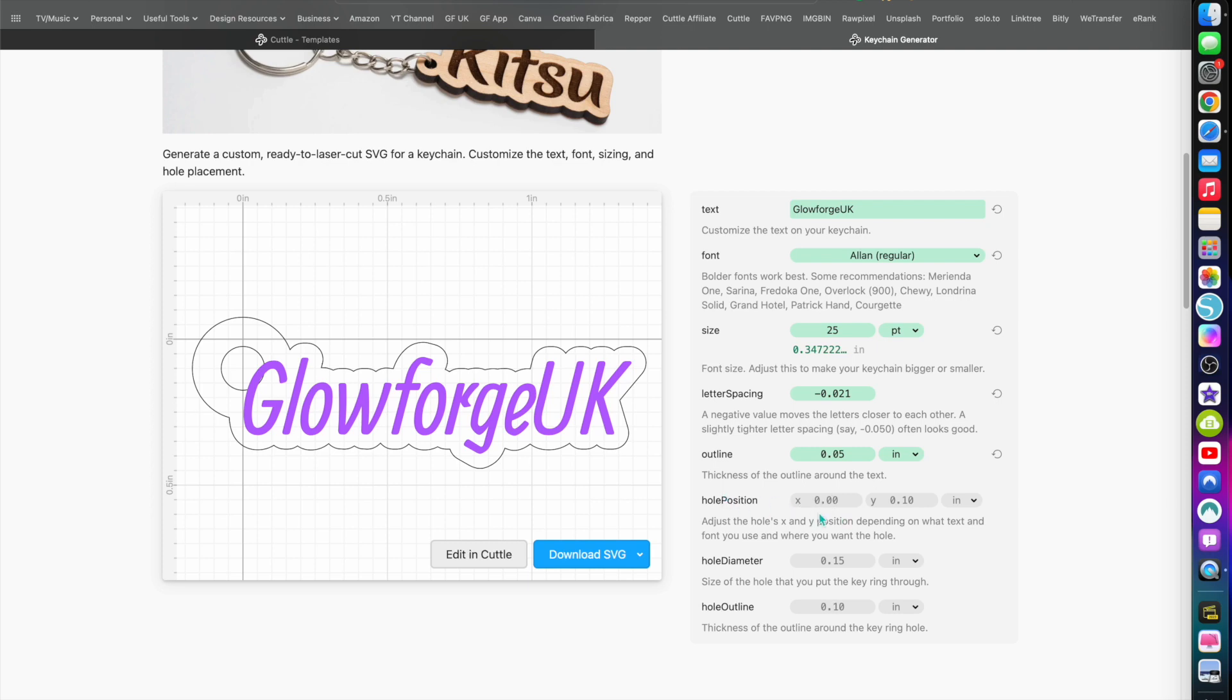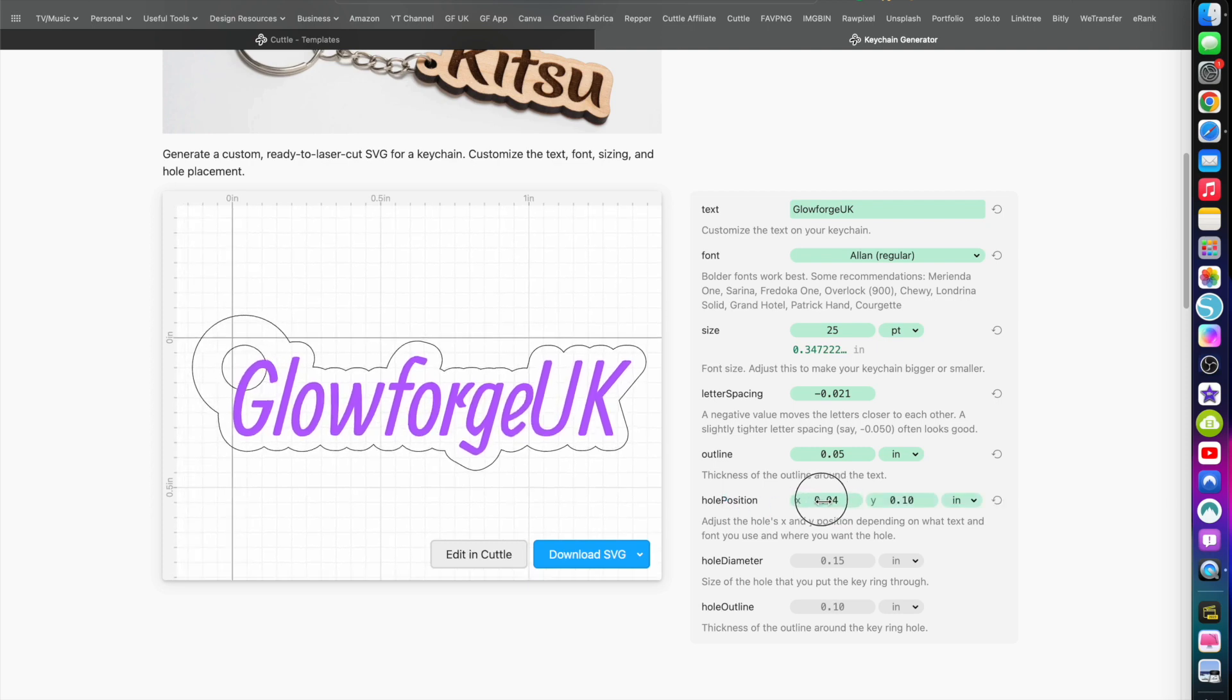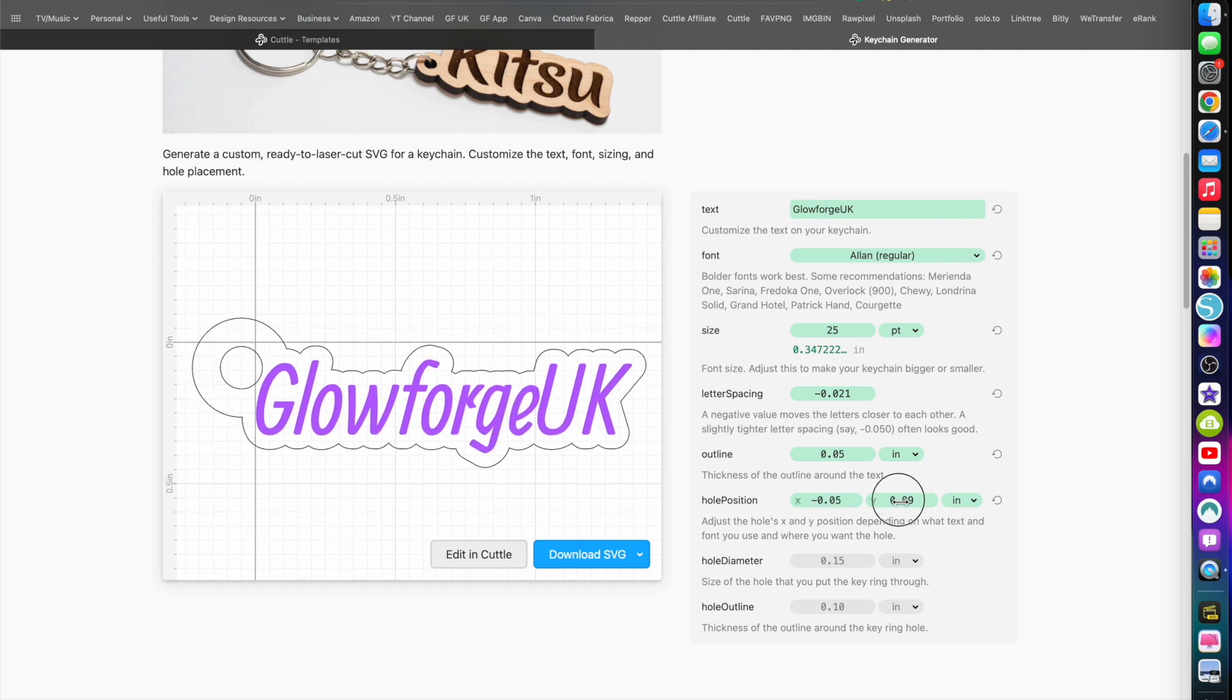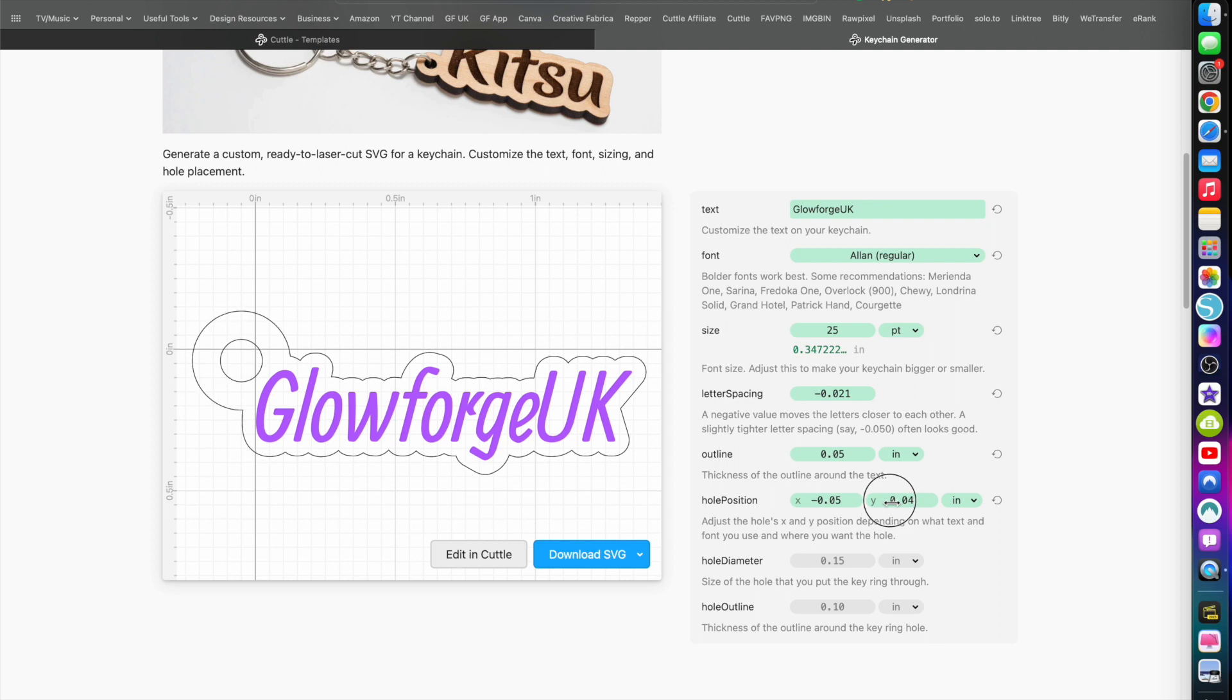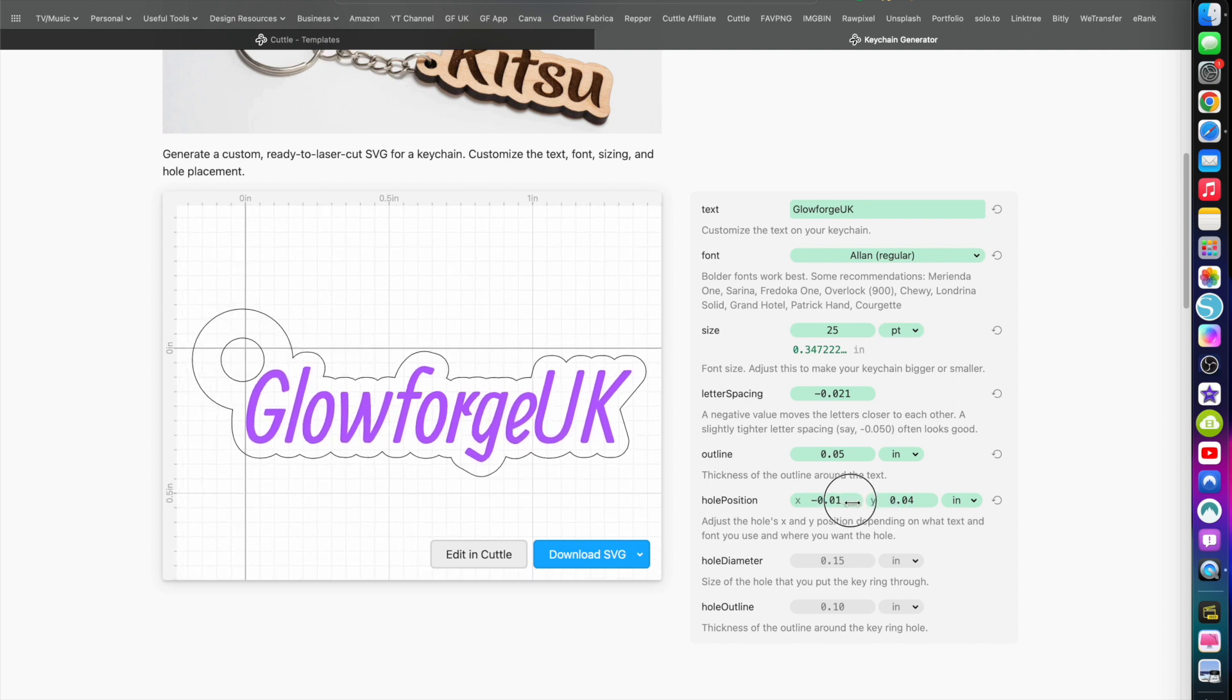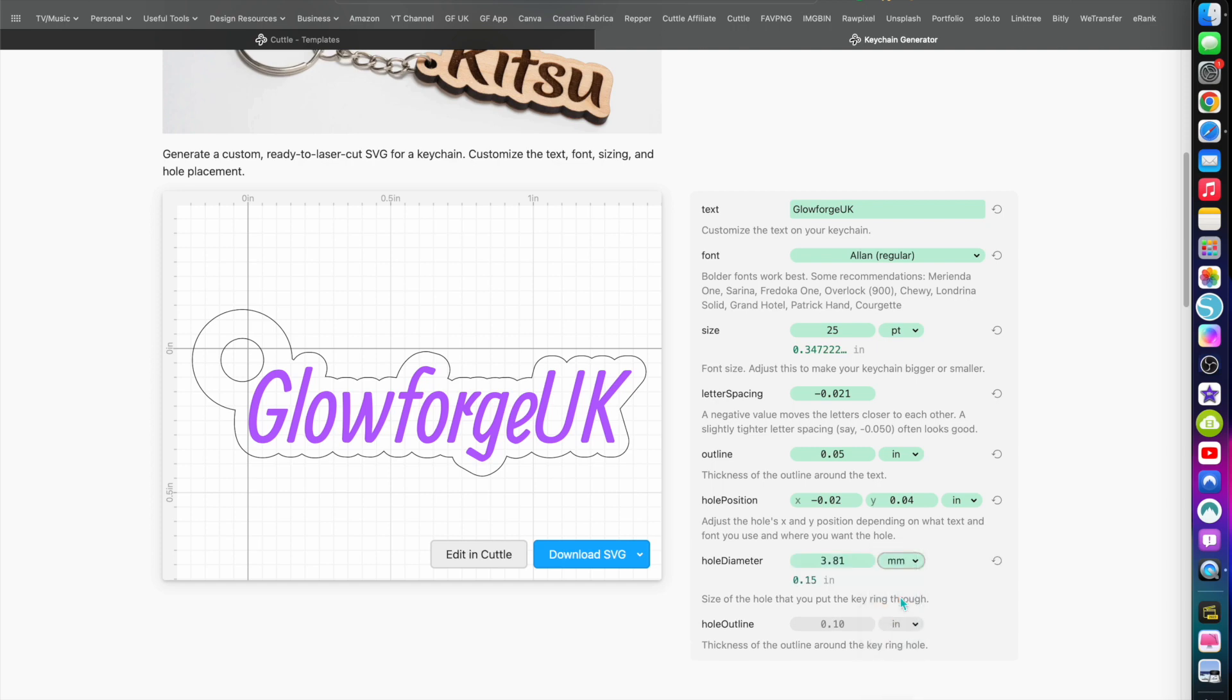Now the hole position - this is what we need to change. You can change that to left to right. There we go, a bit further out, a bit higher up, around about there. Maybe a little bit closer. There we go. Now the hole diameter - I usually turn to millimeters so I can change that.